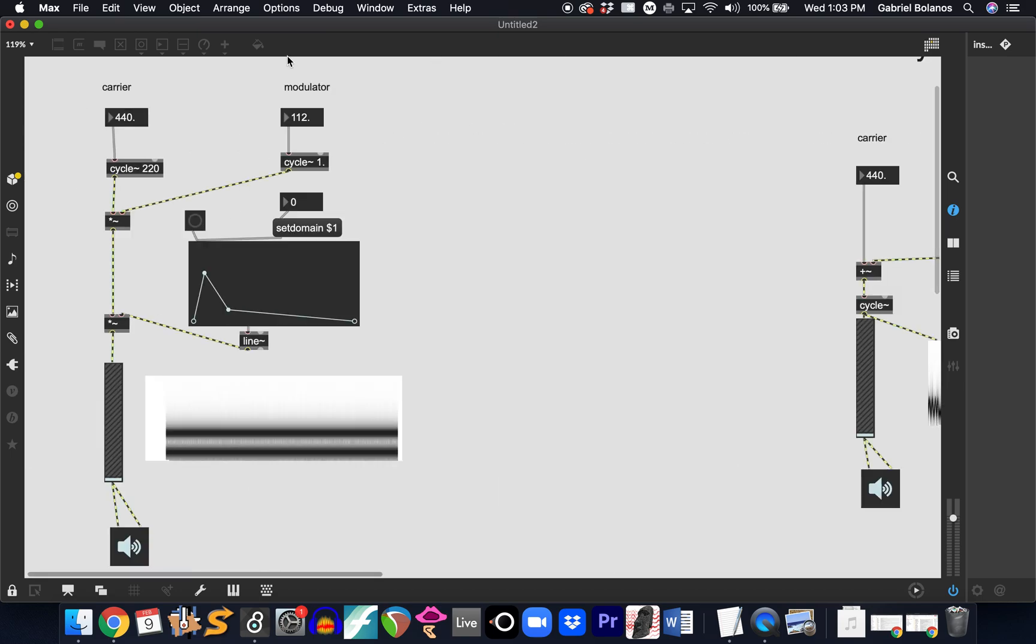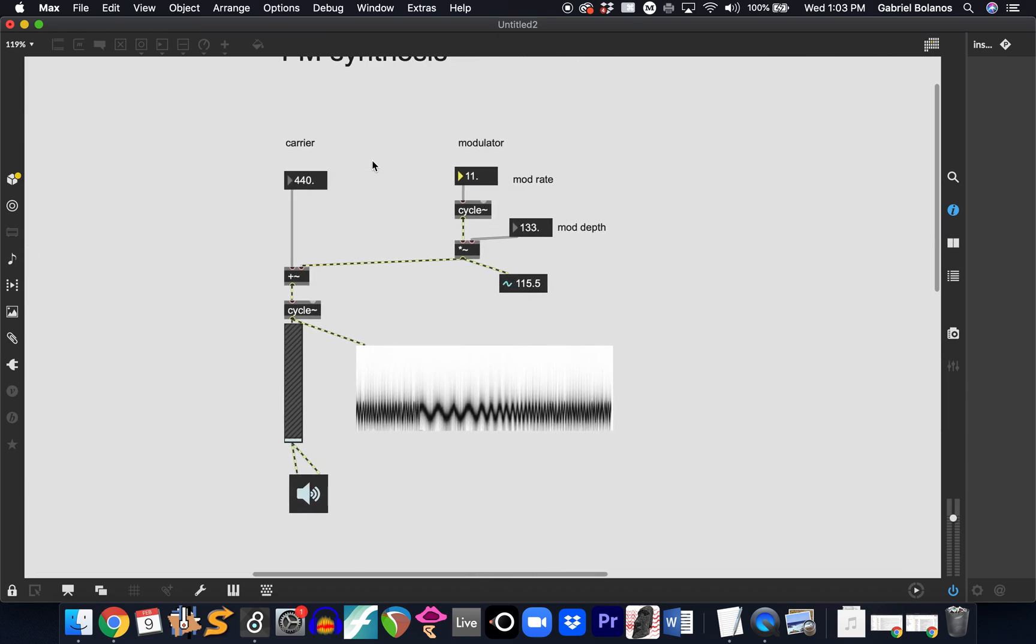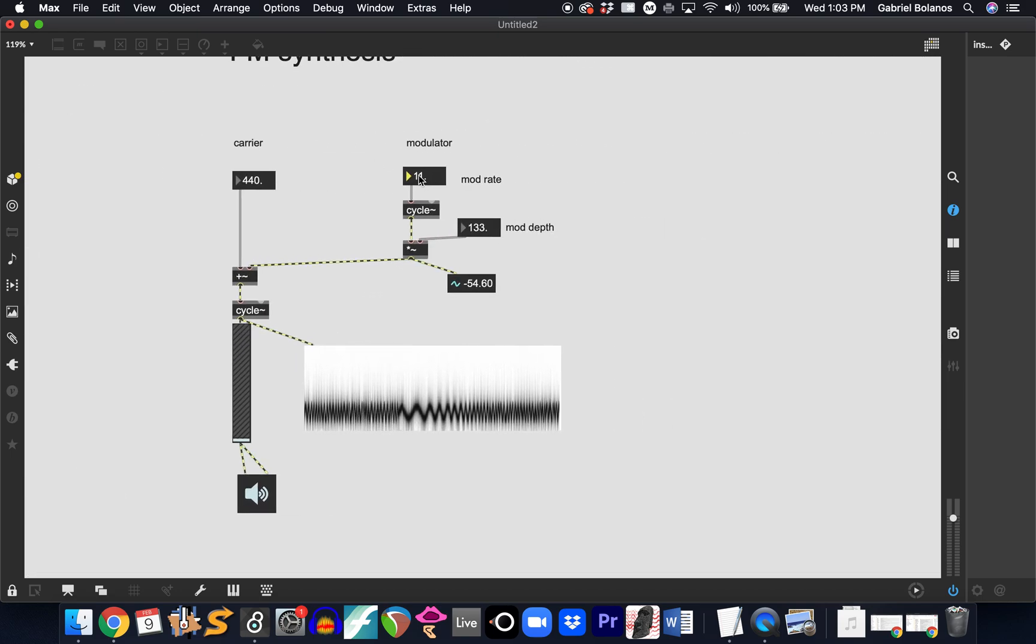And just like the amplitude modulation, when you get near the audible range, then you can get sidebands.